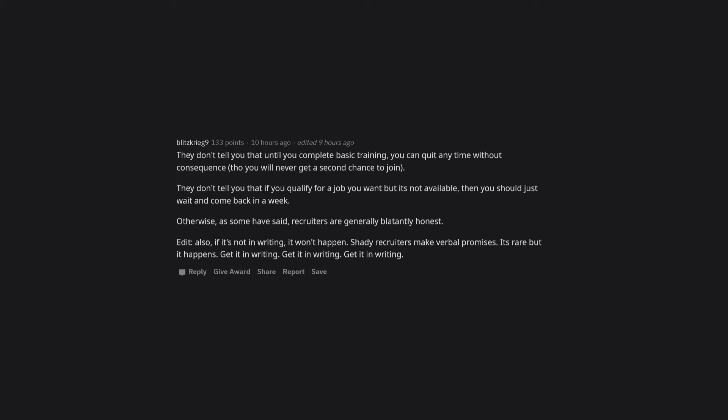They don't tell you that until you complete basic training, you can quit any time without consequence, though you will never get a second chance to join.